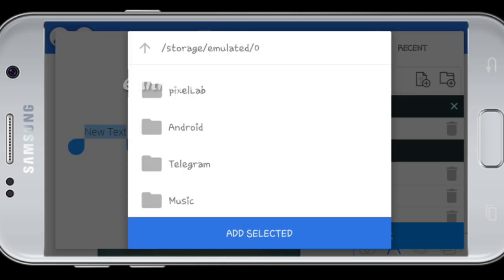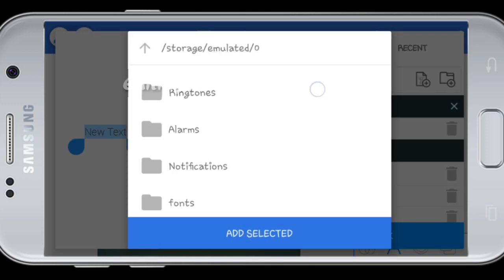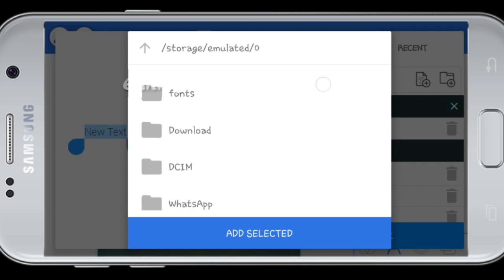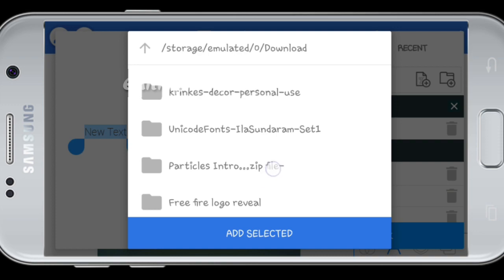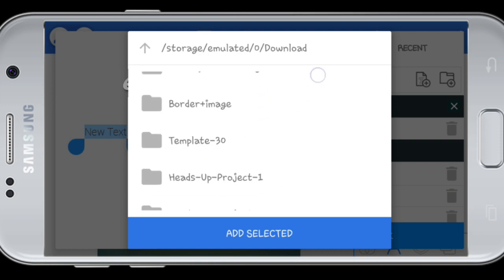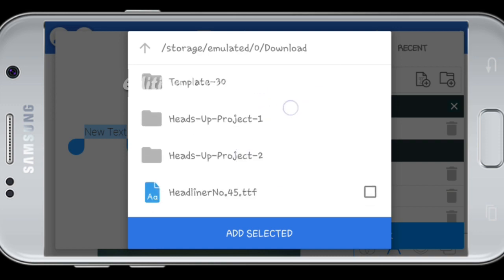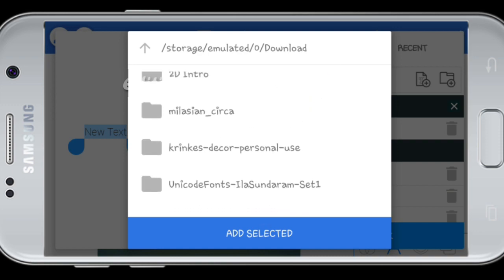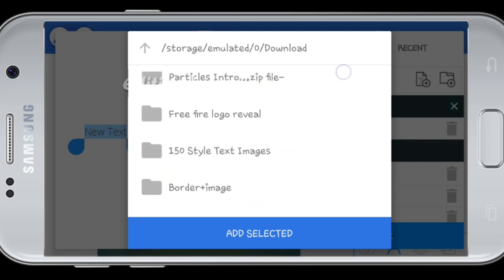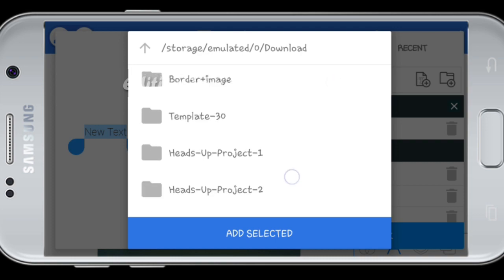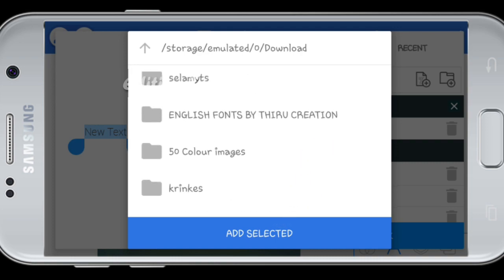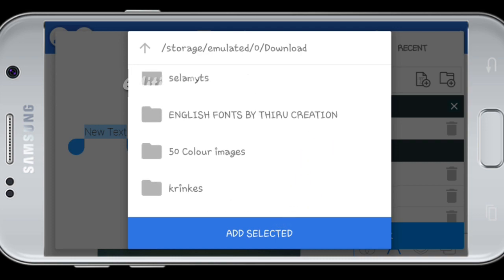You can select the amount of font. If you give a prompt I will download the description. If you download the font, you can select that font.